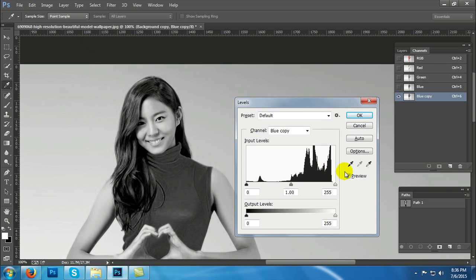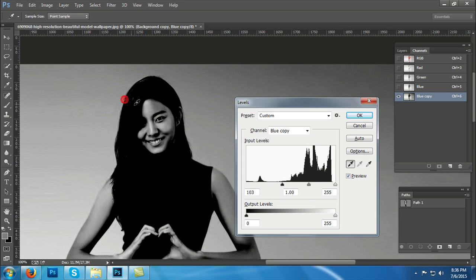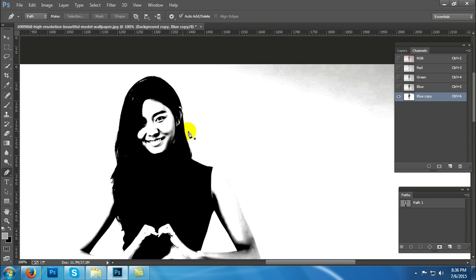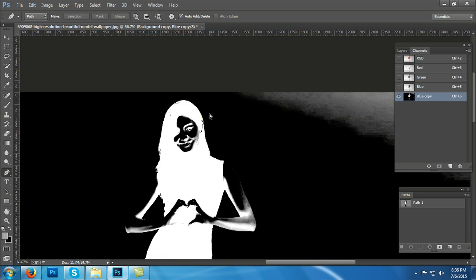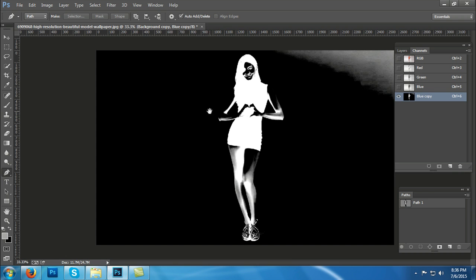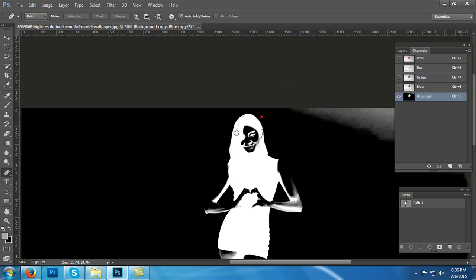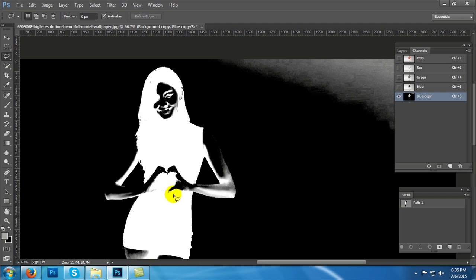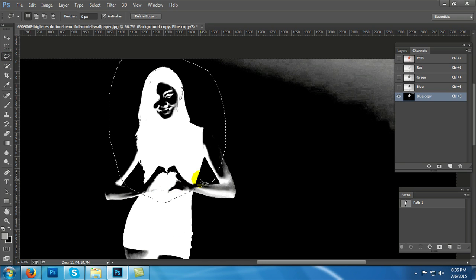Now by pressing Ctrl+L we take a level. We can see three dropper icons here. We should select the third icon and select the hair portion of the image. Now by pressing Ctrl+I we invert the image and select the portion of hair we want to keep and delete the background by pressing Ctrl+Shift+I.